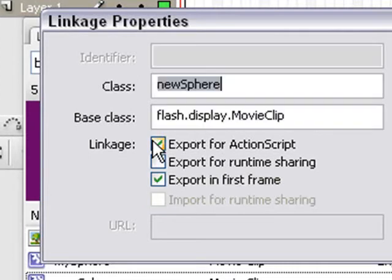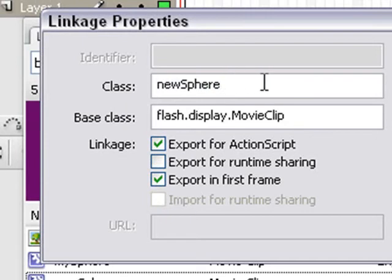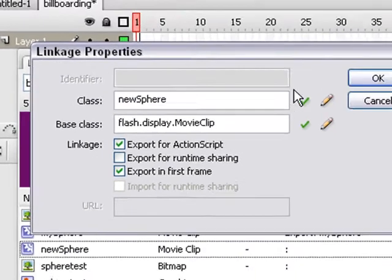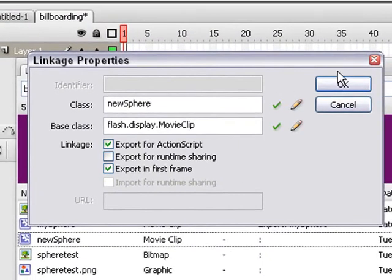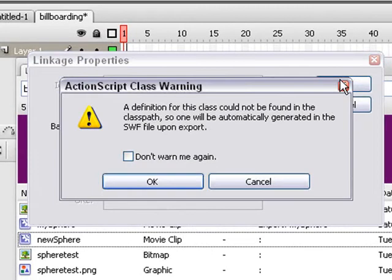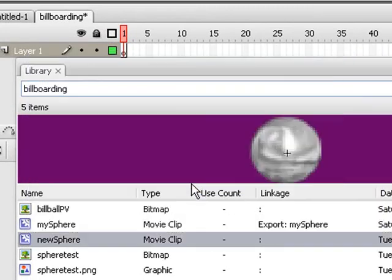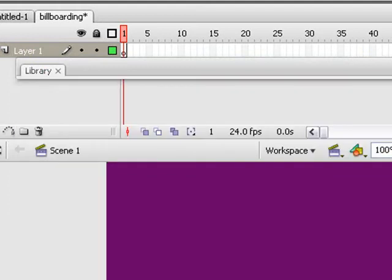We'll click on export for action script. We'll just give it a new name. I can just stick with new sphere or I can put another name in there if I want. We'll stick with new sphere. Hit OK. Now I need to put that into my program. Hit OK on that as well as it generated the action script for it.